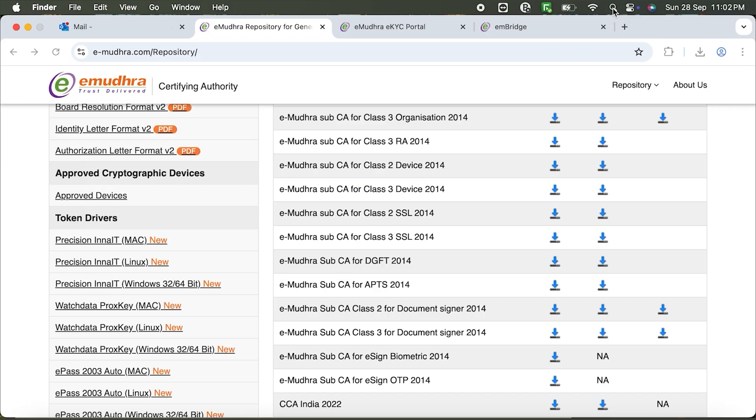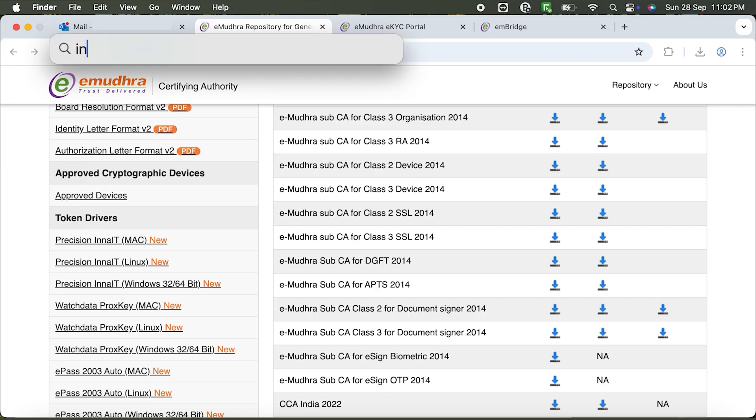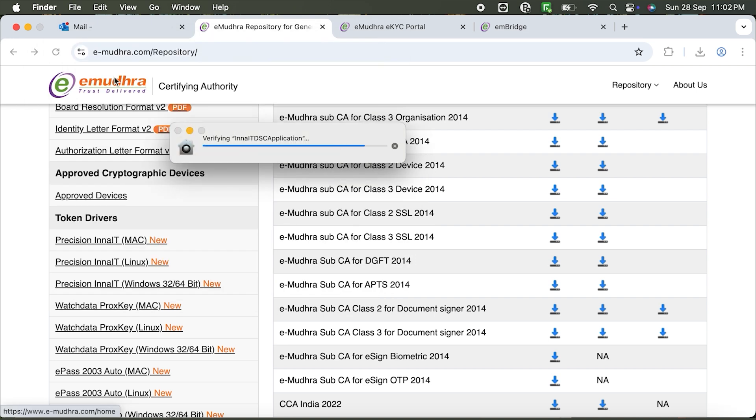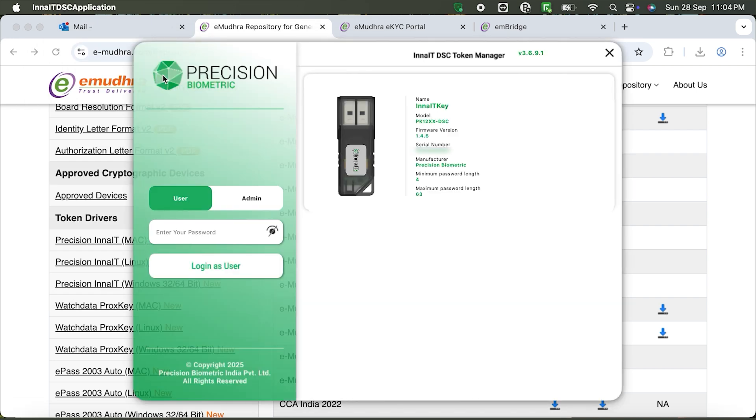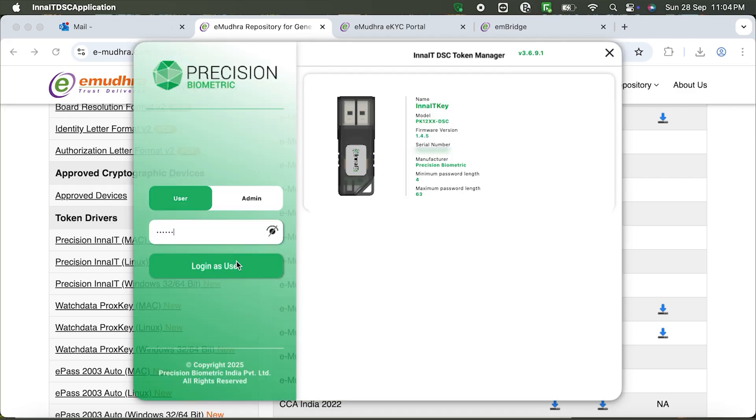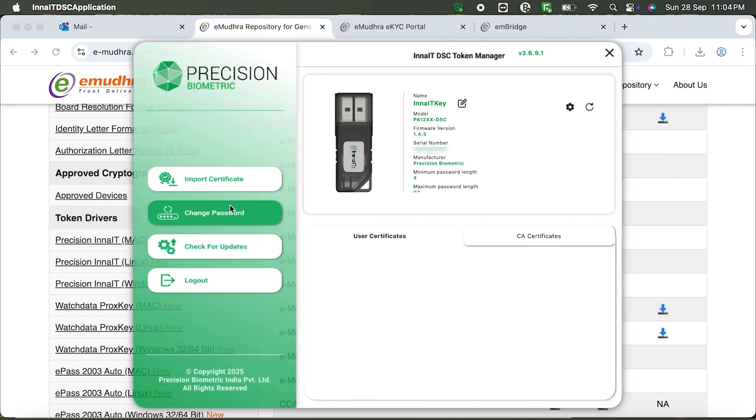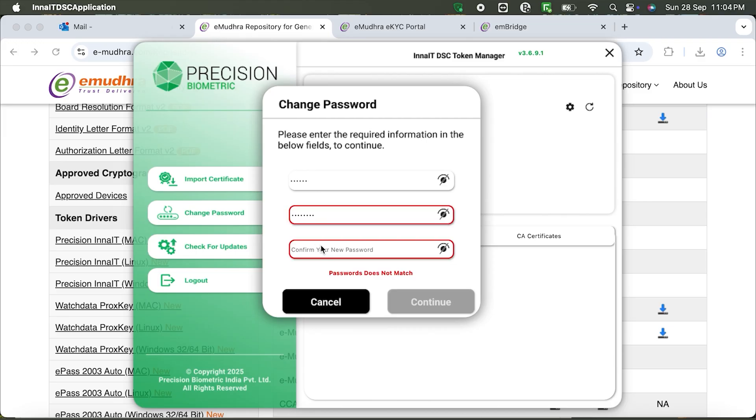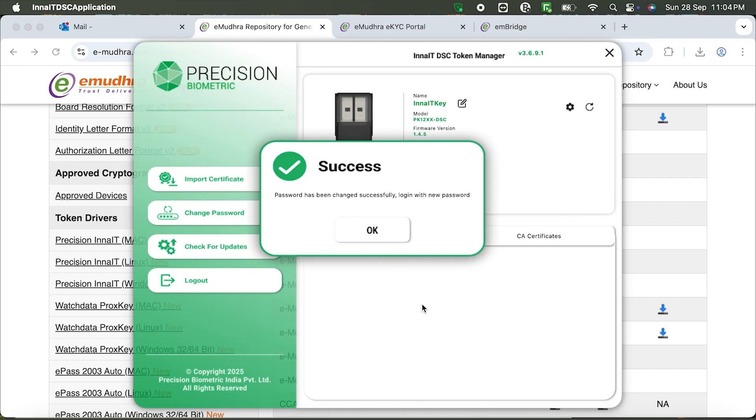Open Spotlight Search with Command plus Space, type InnaIT DSC application and launch it. Log in using the default PIN 123456. Click Change password, enter your old PIN and set a new PIN with at least 6 digits, no special characters. Confirm and click OK. You'll see a message confirming your password has been successfully changed.